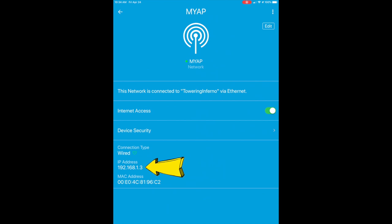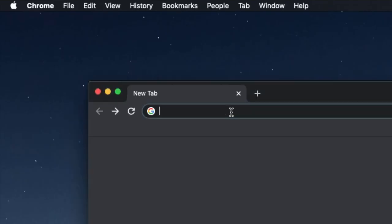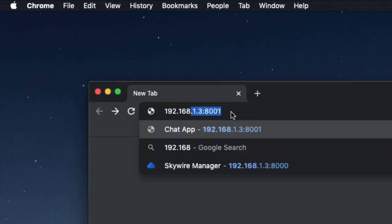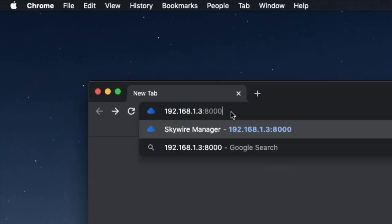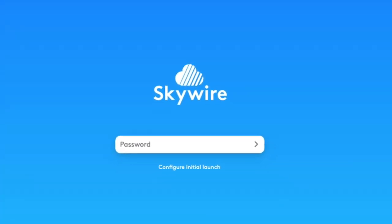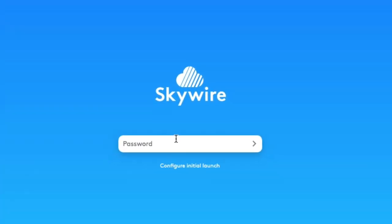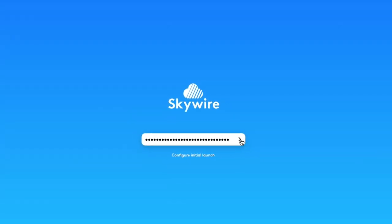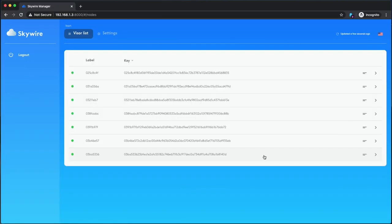That address will be the one you need to connect to via SSH. Mine is 192.168.1.3, so I'll make a note of that. If there's a particular board on your Skyminer that you need to SSH into, you can find out the IP address of that specific board using your hypervisor UI.